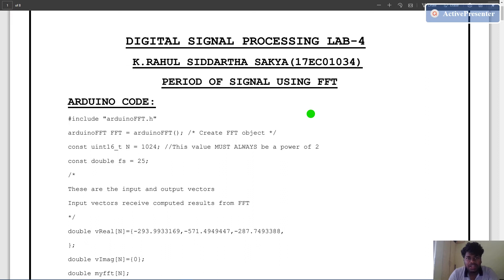Hello, my name is Rahul. Welcome to the 4th lab experiment of digital signal processing. Today we are going to calculate the period of a signal using fast Fourier transform.